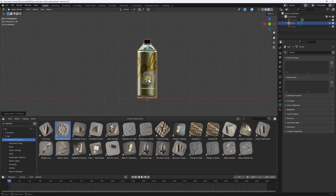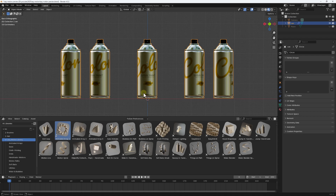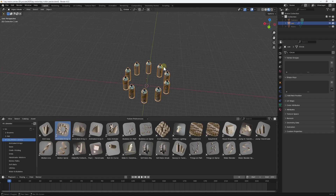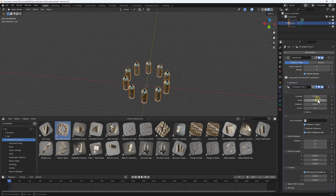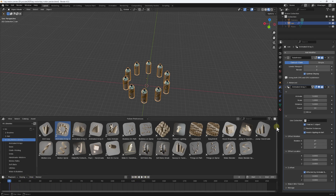Let's drag and drop it onto our can. Once we drop it, we have our array - an object array. From what I know, it's using Geometry Nodes, so all the presets are easily customizable to fit your project or your style. With this selected, let's go to our Modifiers tab - that's where you see it. We can see the Animated Array has been added.